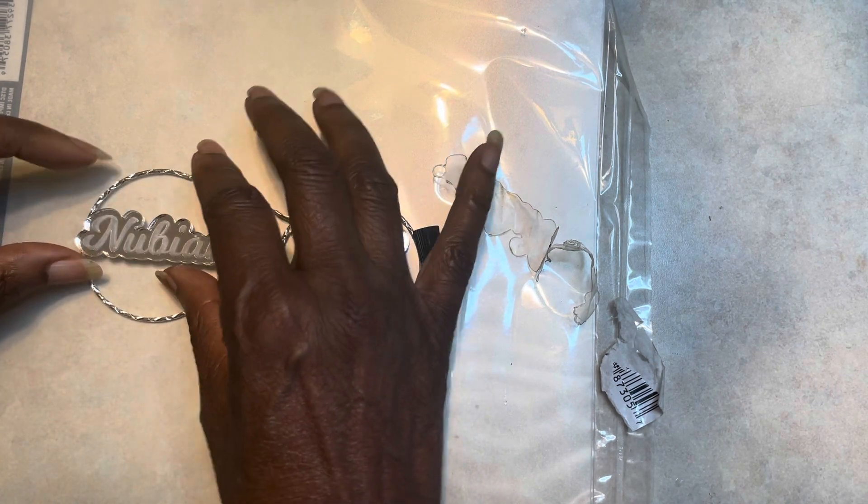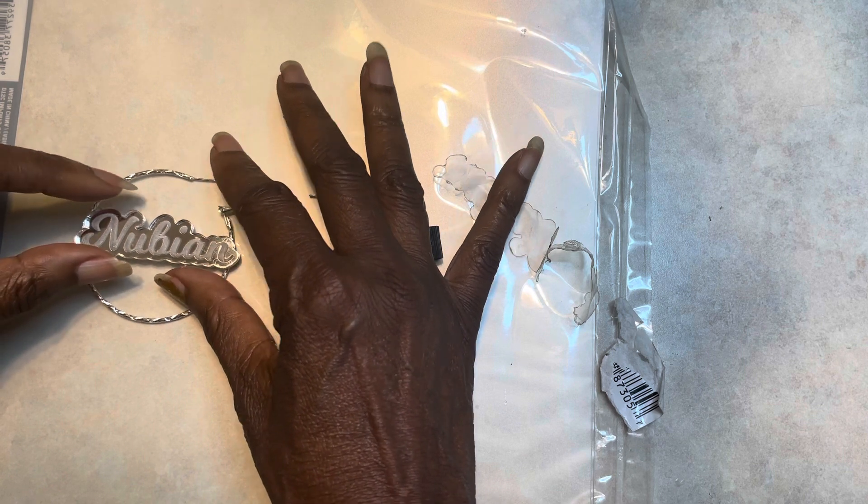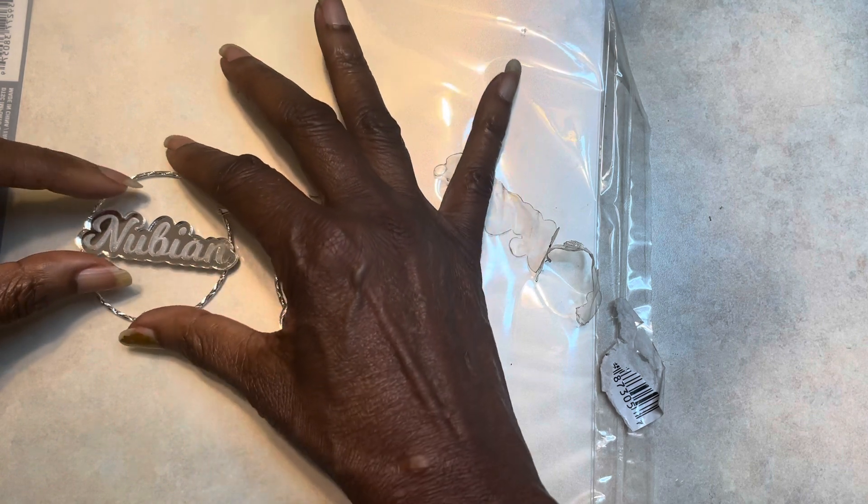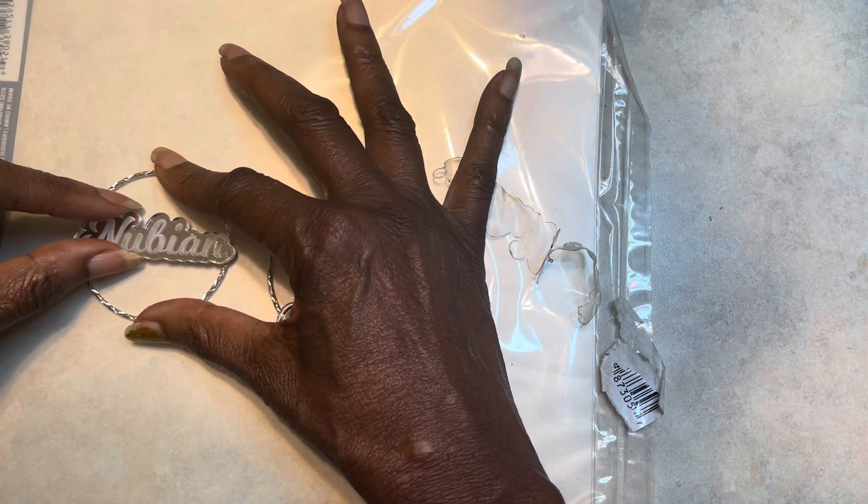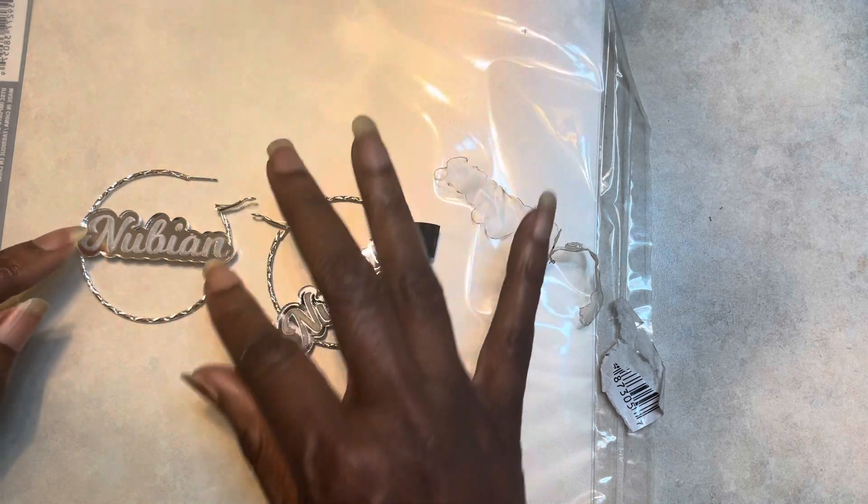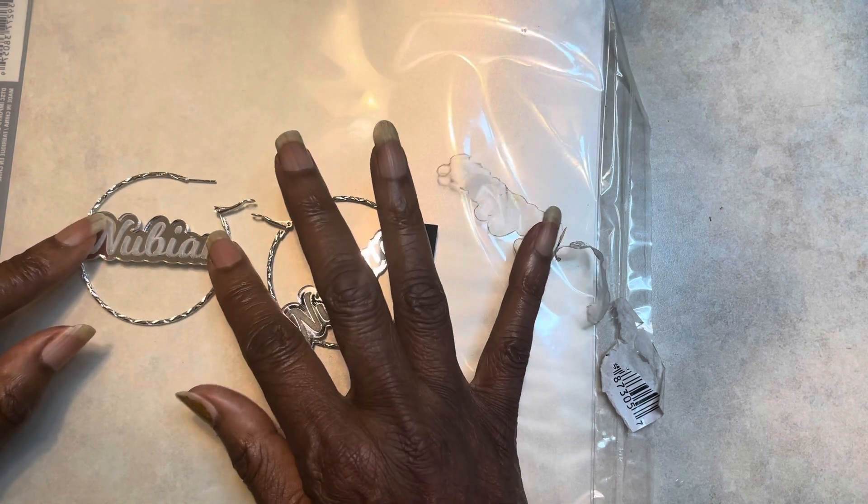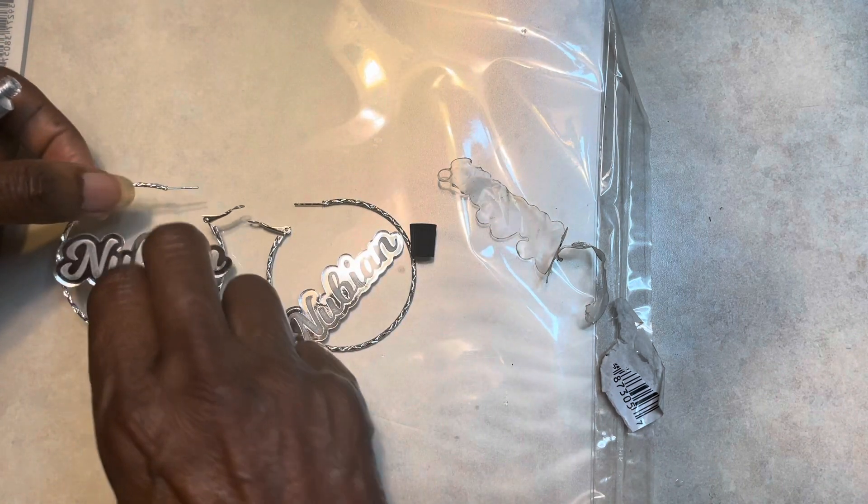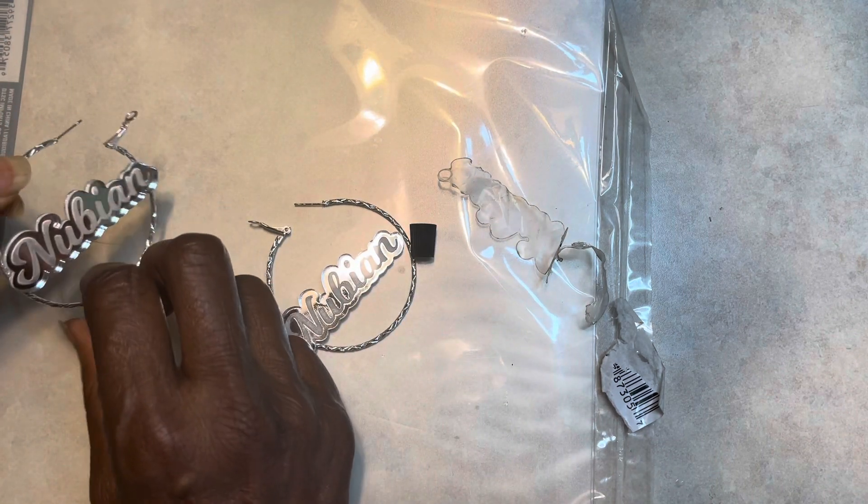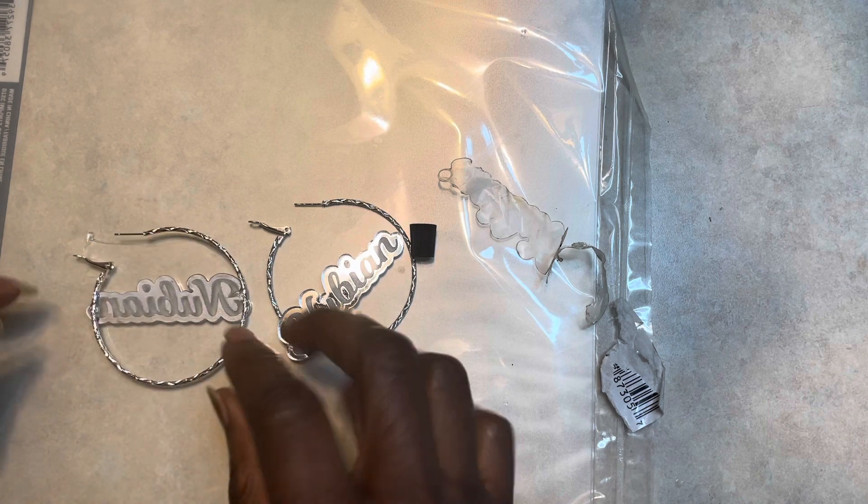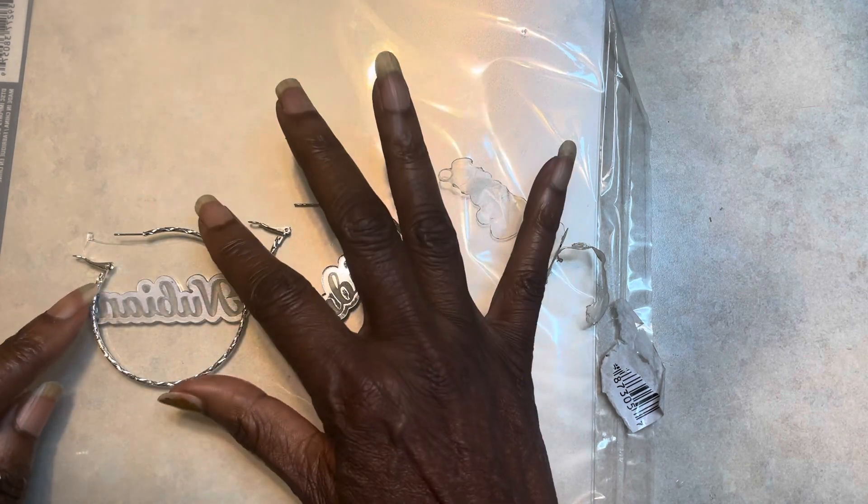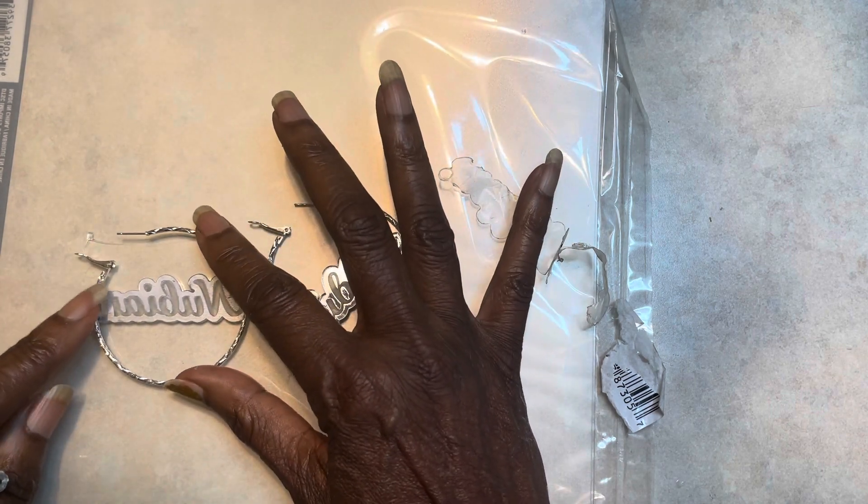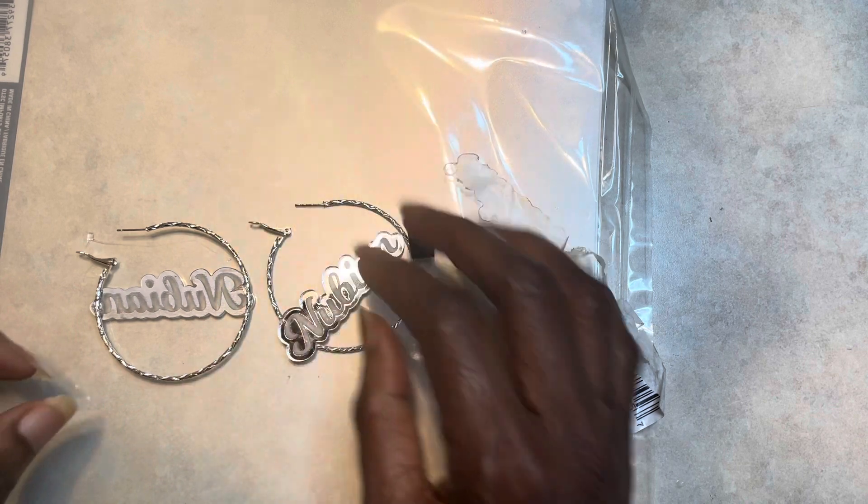When you're gluing your name on, make sure that you be careful to see what side the name is going to show to make sure that you put your name on the right side of the earring.